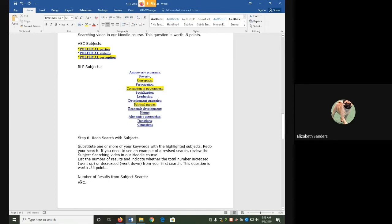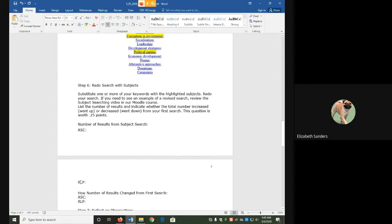Now this is where it gets a little complicated. We are going to now replace one or more of our keywords with the highlighted subjects. And there's a couple of different ways you can do this, depending on which subjects you choose. So I'm going to show you two different examples.